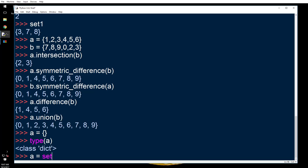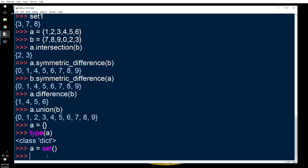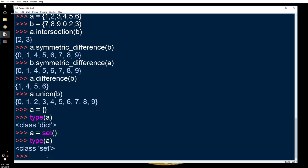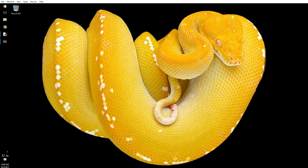So how do you create an empty set? Well, like this: set with parentheses. Now you say type a and you have set. So that is how you do it. Thank you for tuning in and you have a great day. Bye.